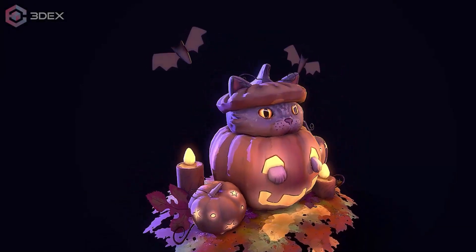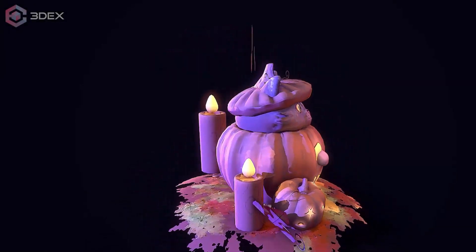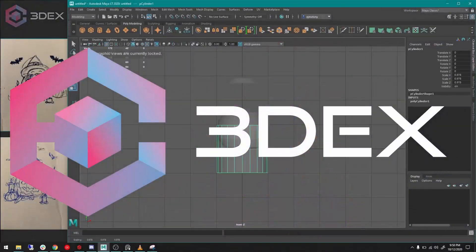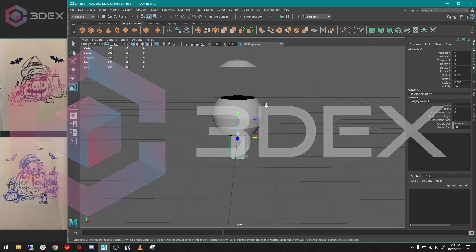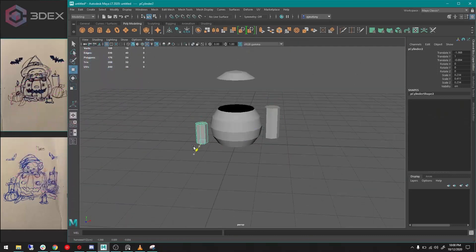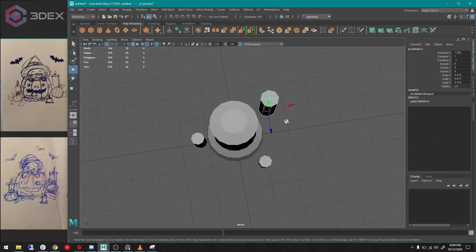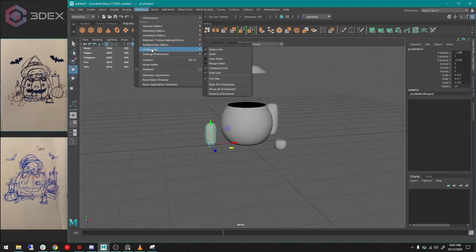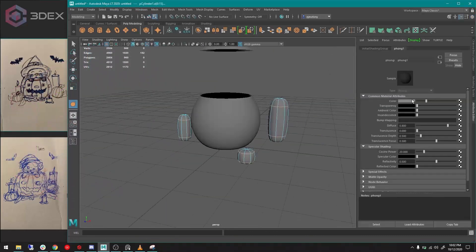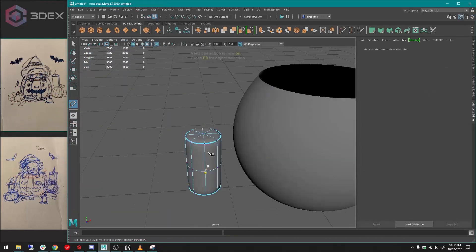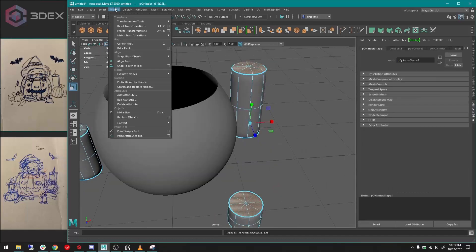Hi everyone! Welcome to 3DX and Happy Bladed Halloween! Today I'm going to show you how to make this cute little pumpkin cat.